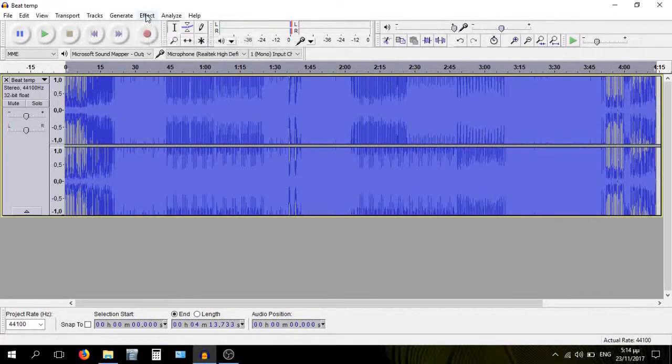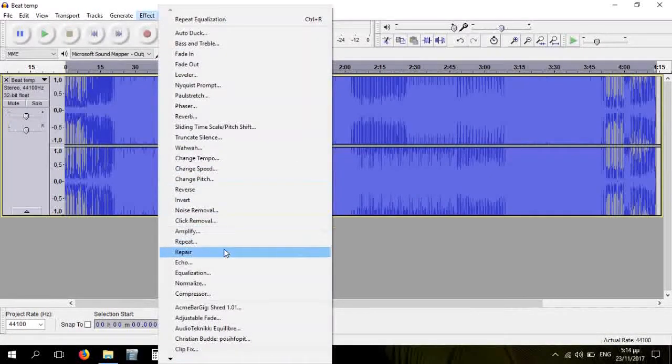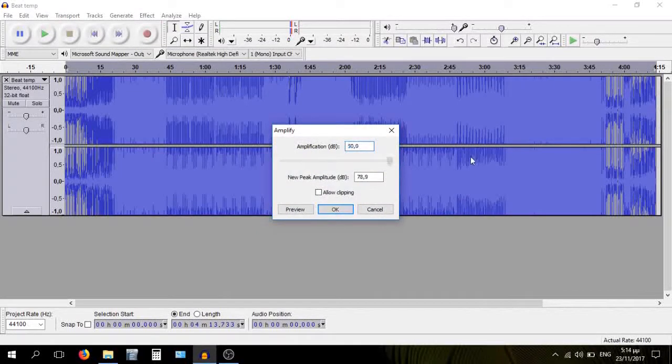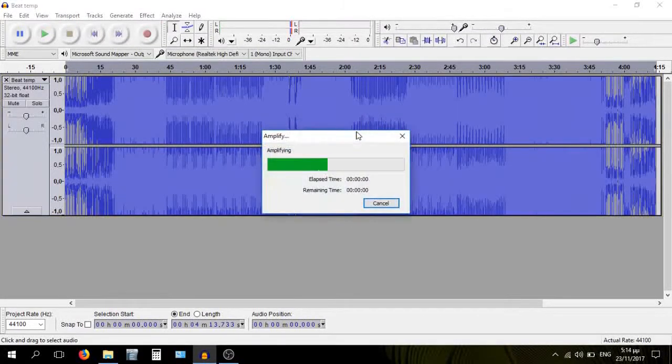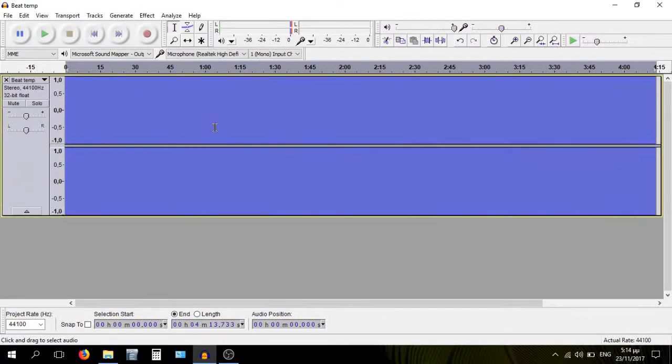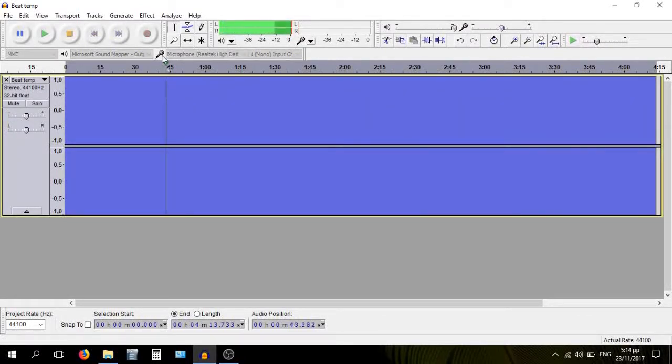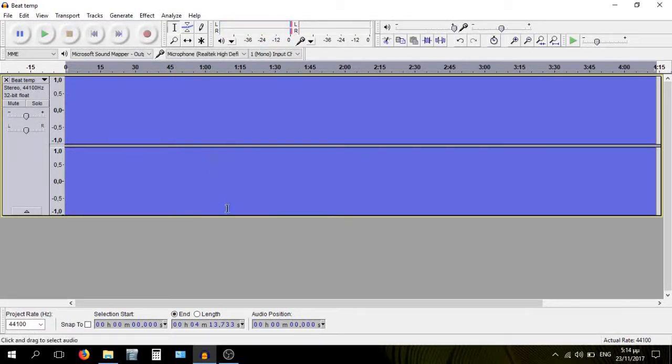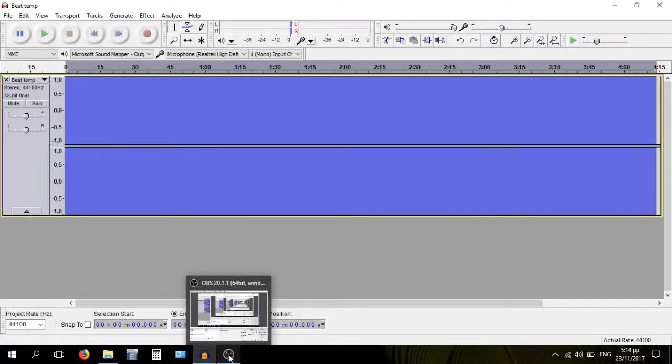And if we then amplify it past the point of insanity, we get this lovely sound that rapes our ear canals. Oh my god, my ears are like bleeding over here.